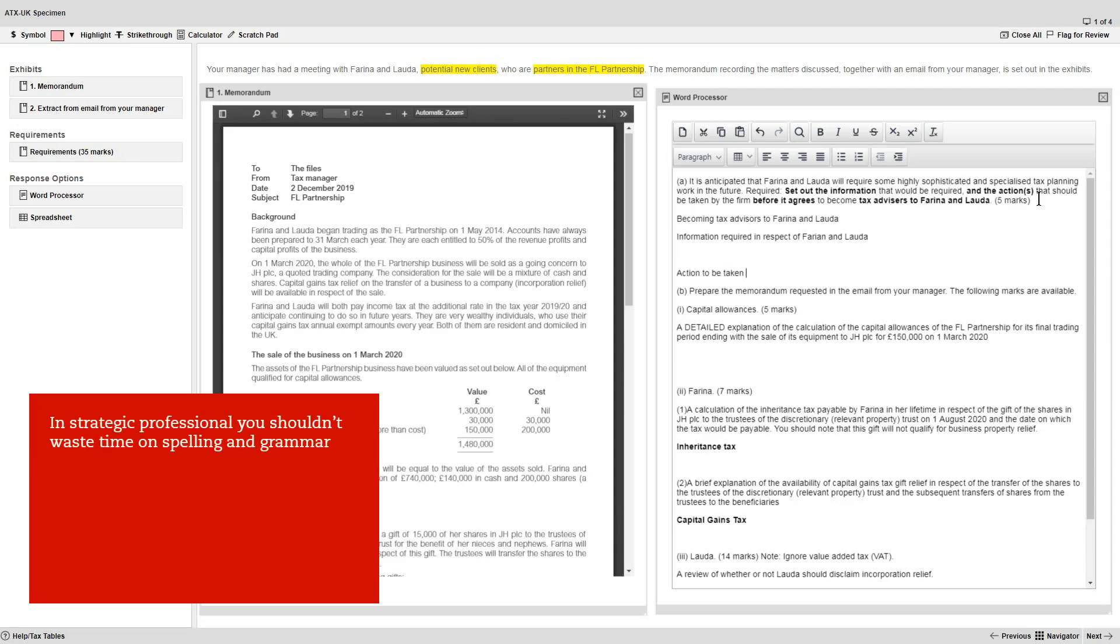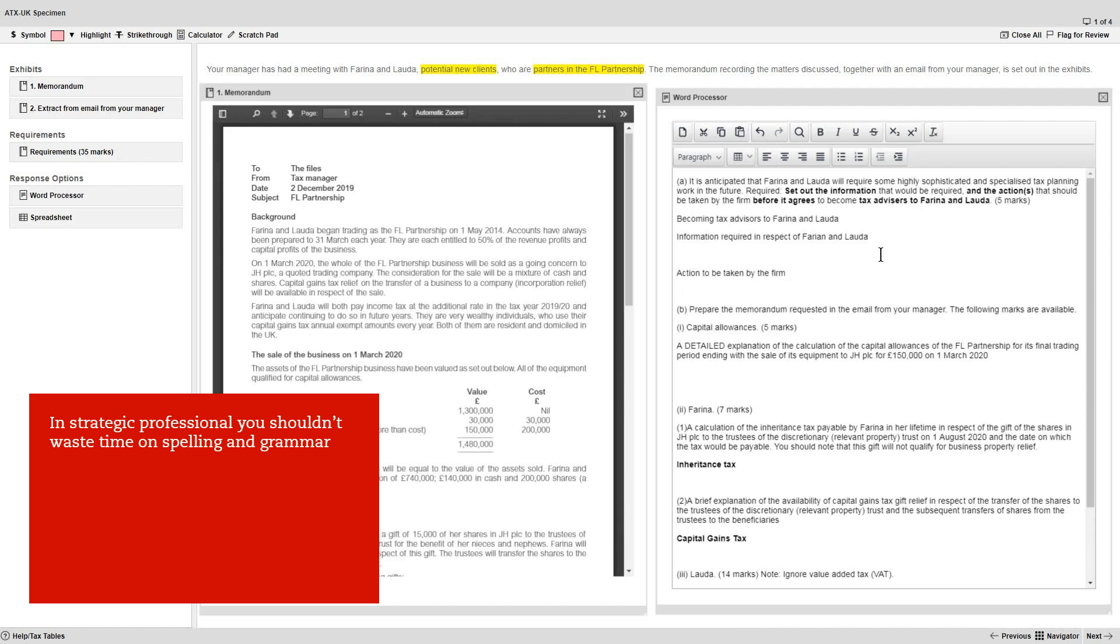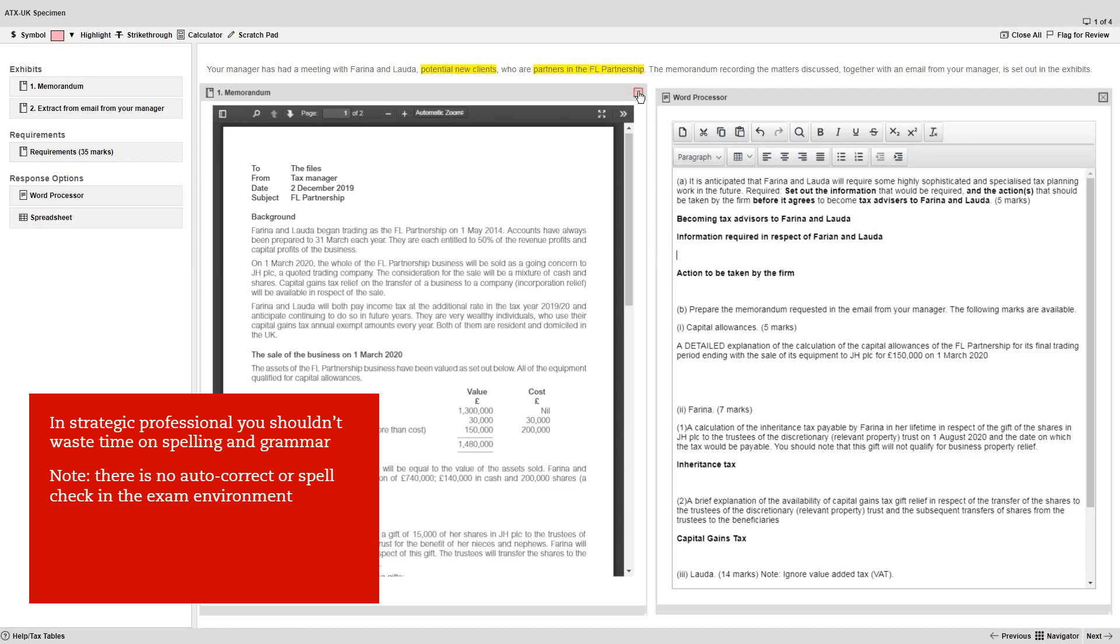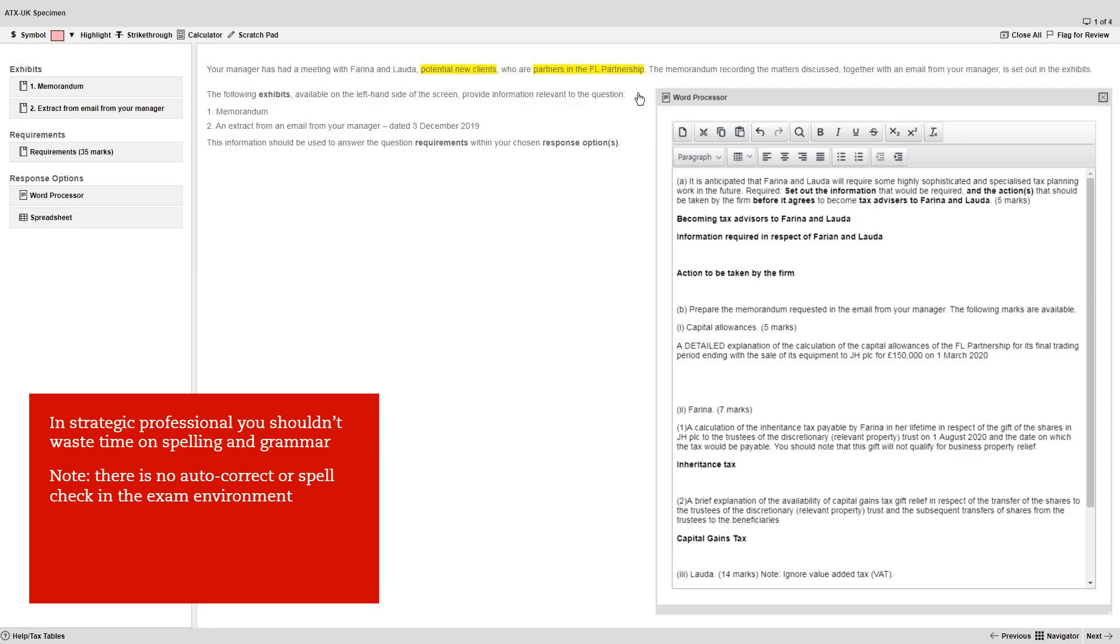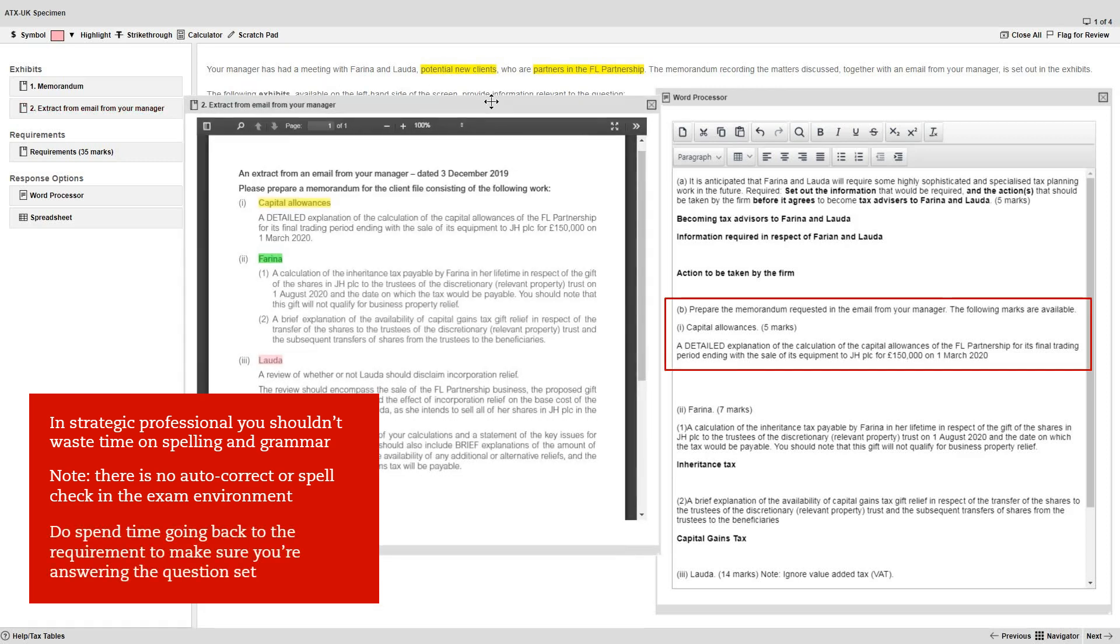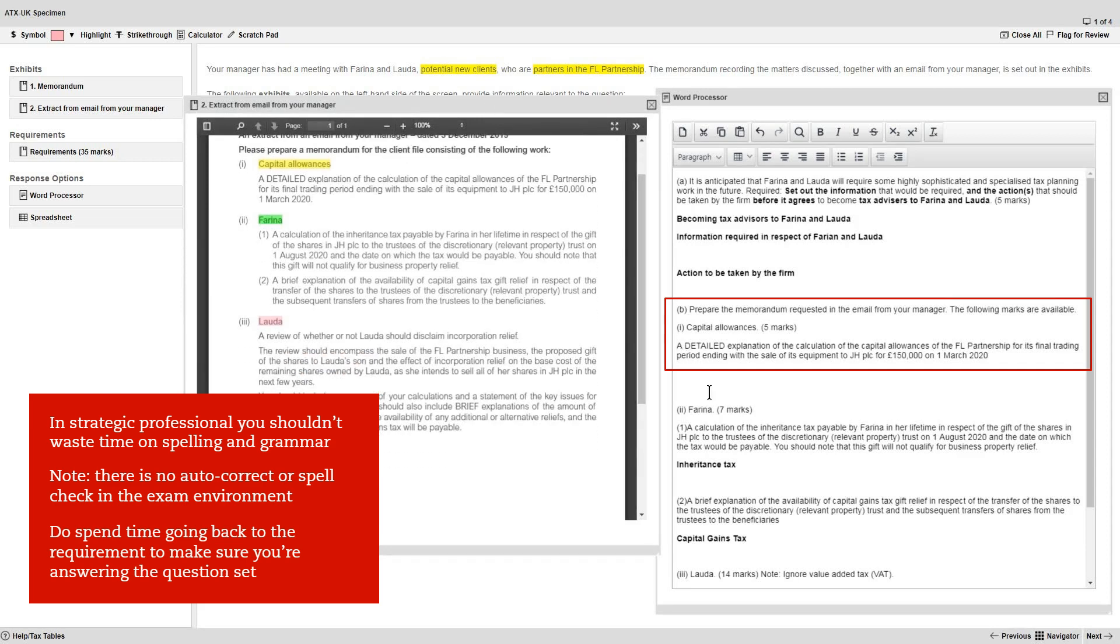In the strategic professional exams, while you are of course creating professional answers, you shouldn't waste excessive time on spelling and grammar checks. And note, there is no autocorrect or spell check available in the exam environment. However, do spend time going back to the requirement frequently to make sure you're actually answering the question that has been set.